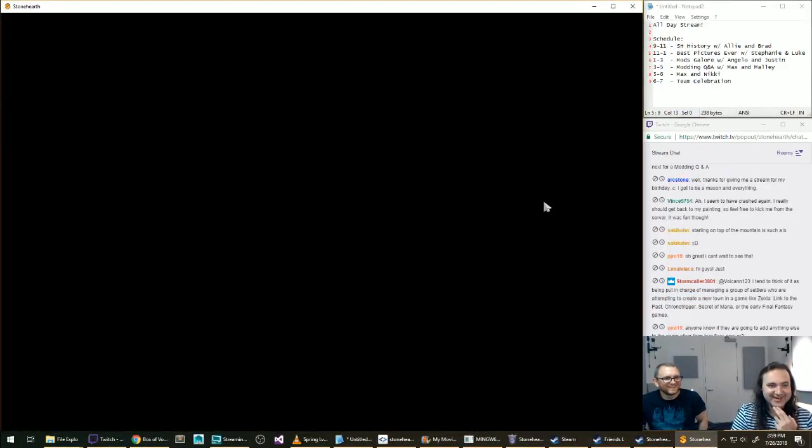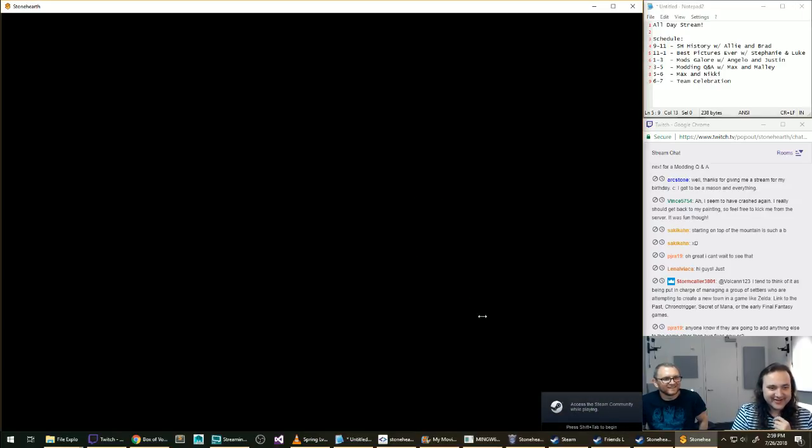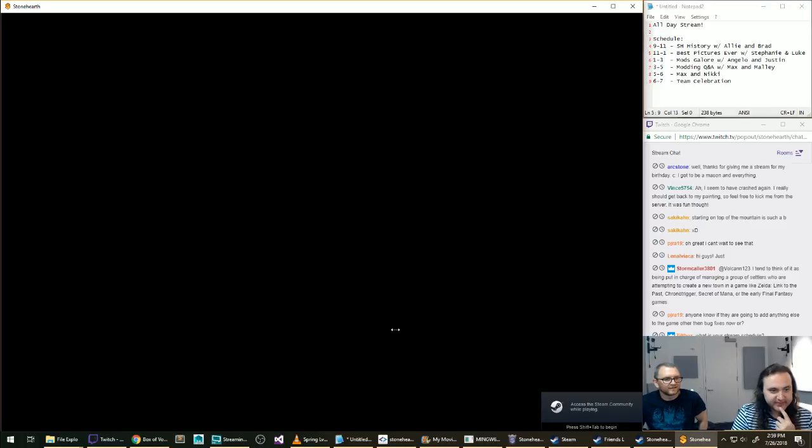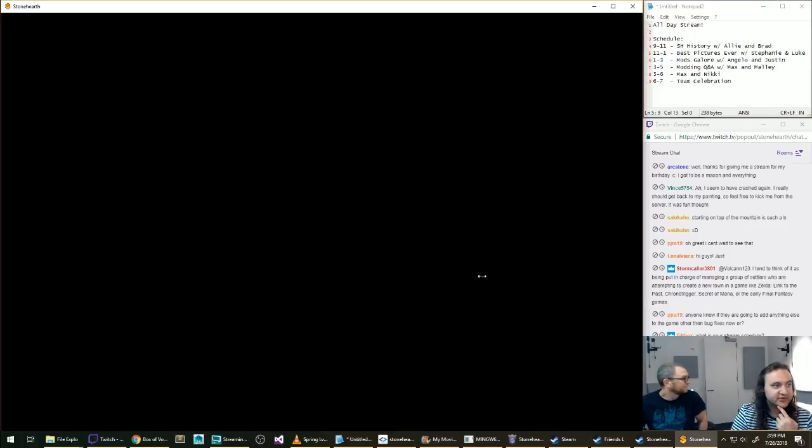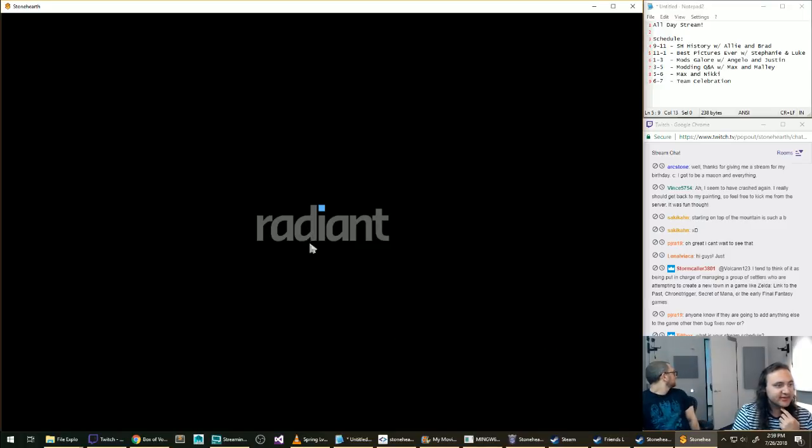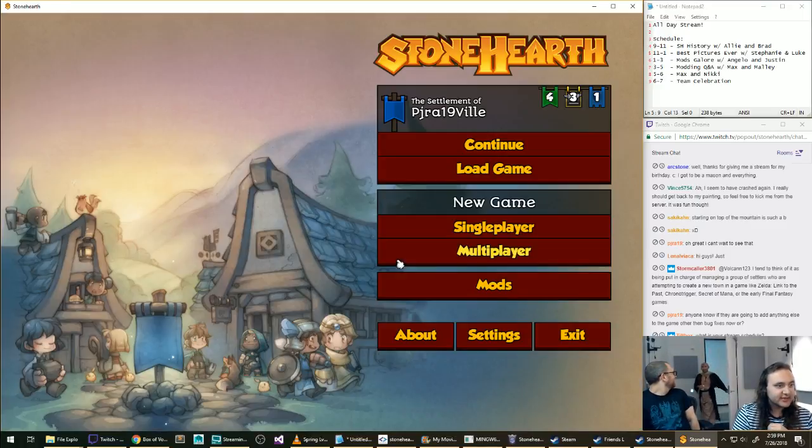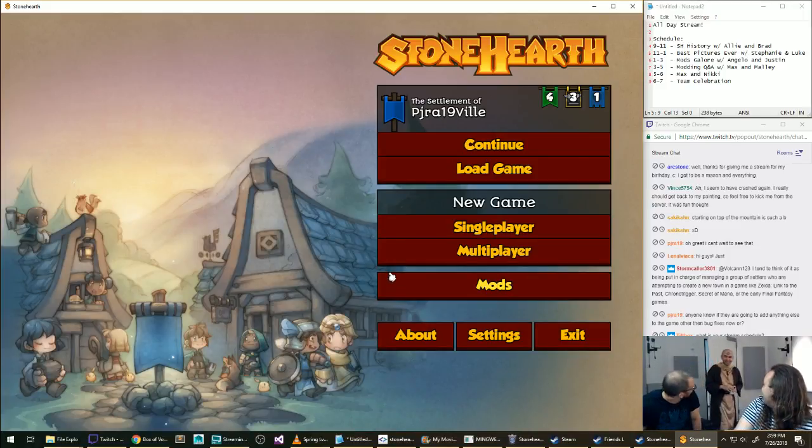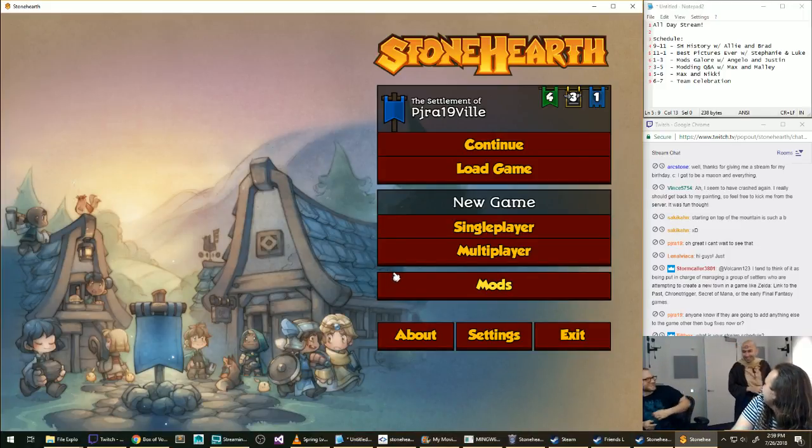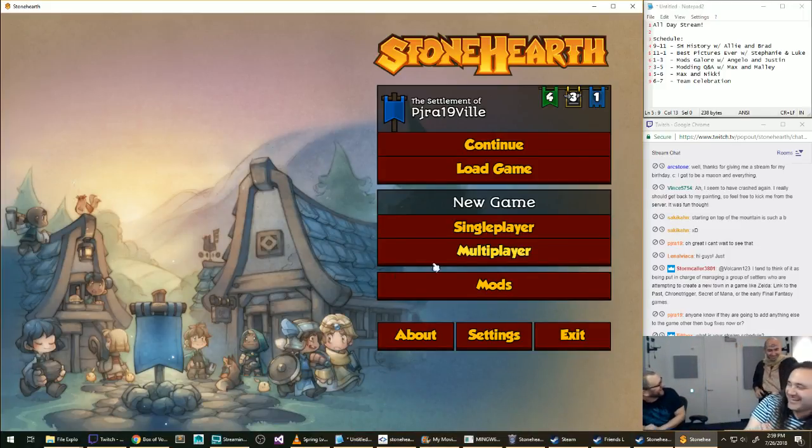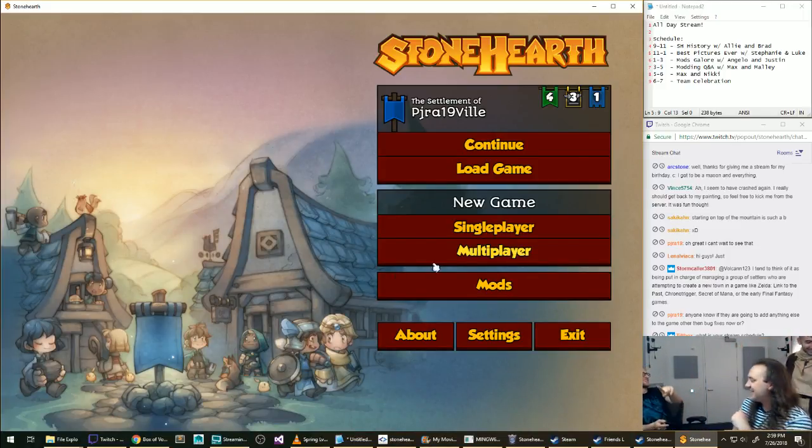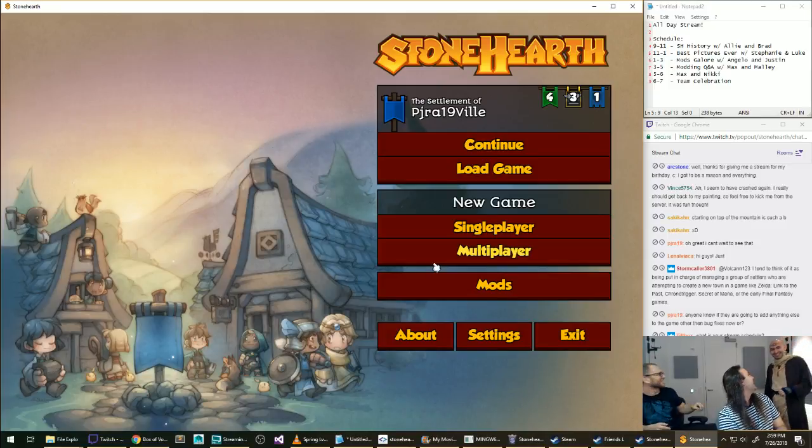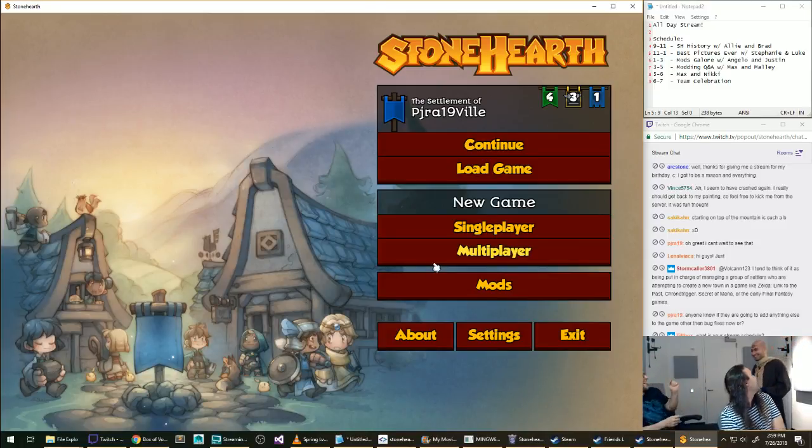Yeah, there's going to be Max and Mally comes up and they're going to continue to talk about modding. I think modding Q&A. Yeah, no obvious bug here. This is unfortunate. Anyway. Wait, how many hearthlings do we have?